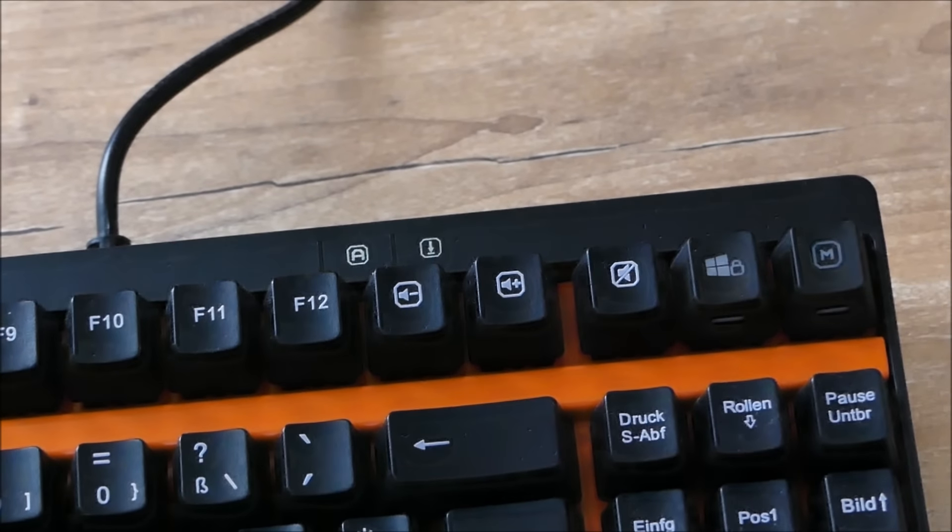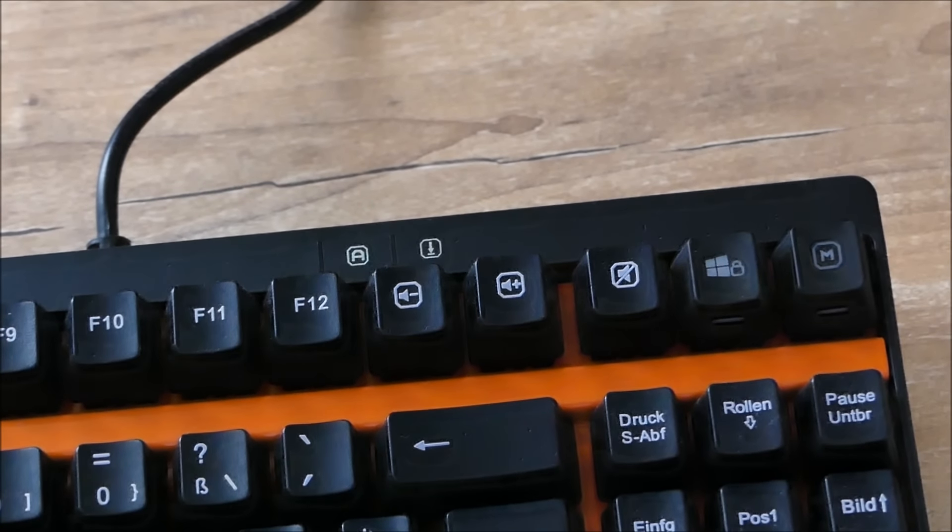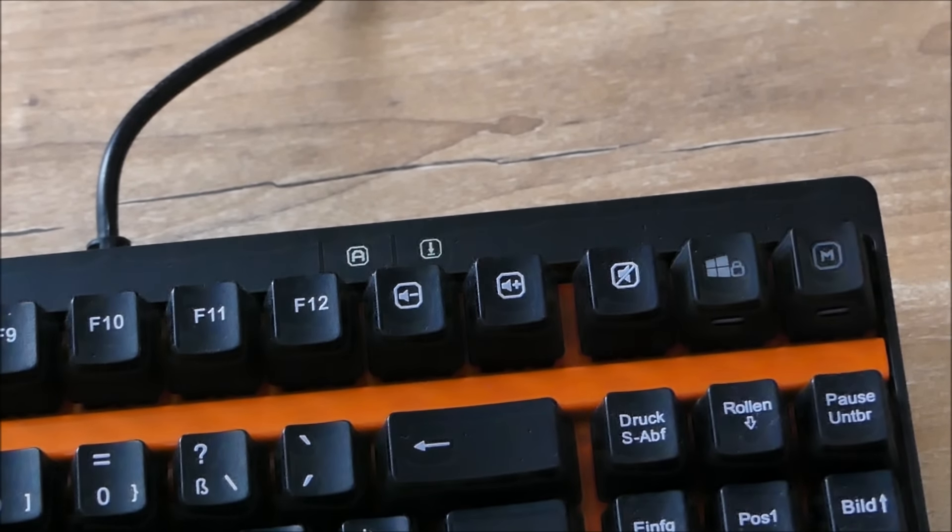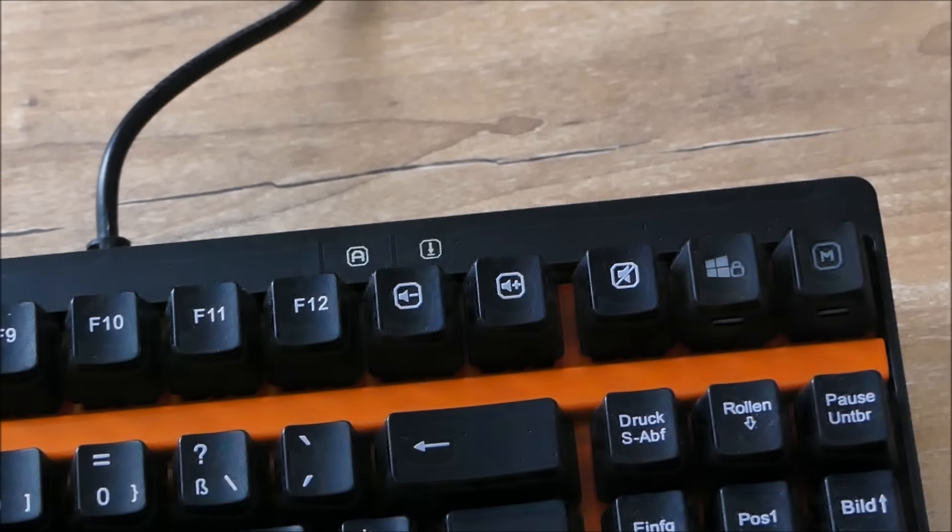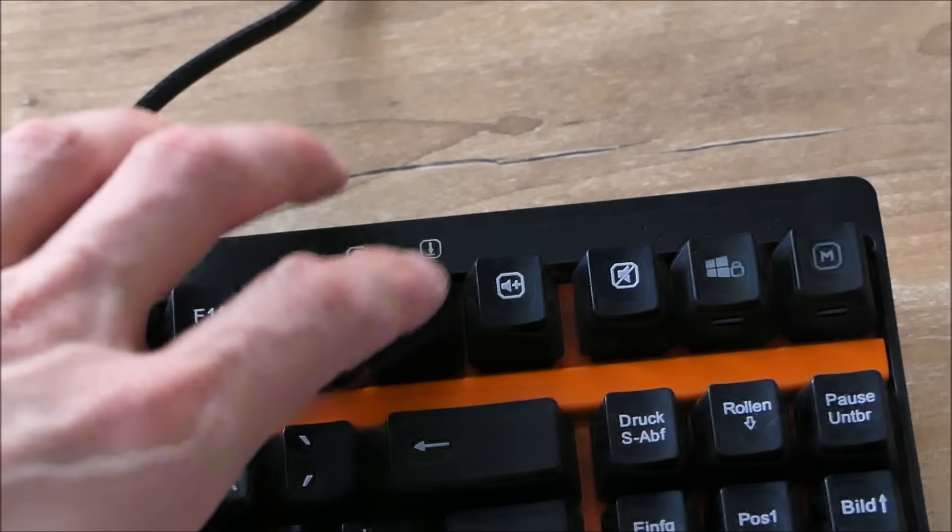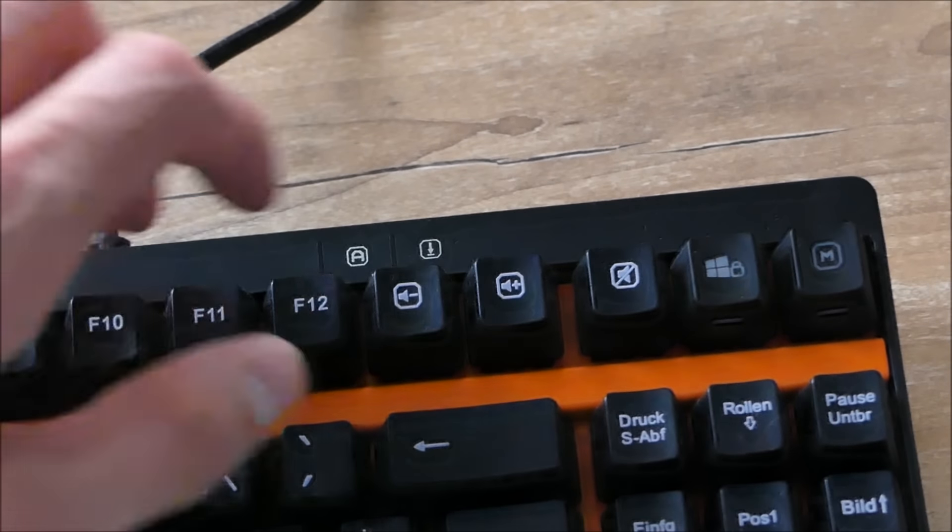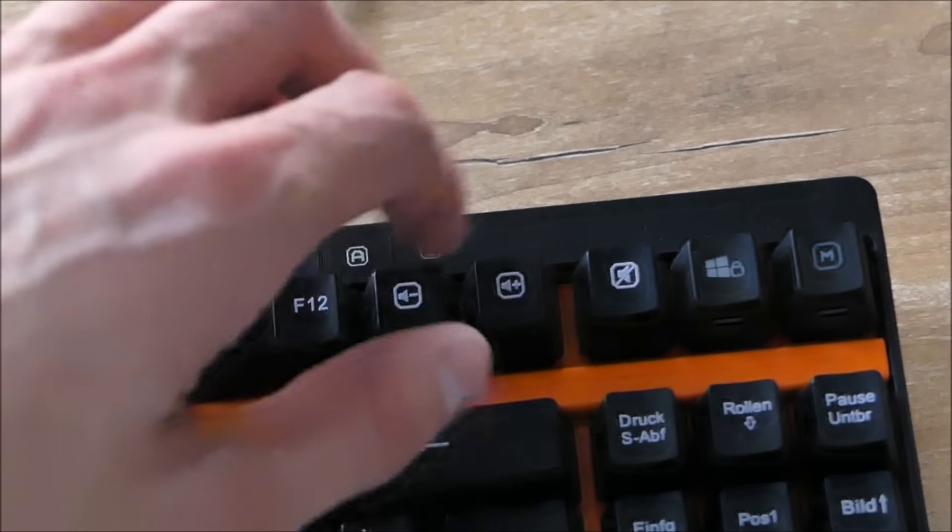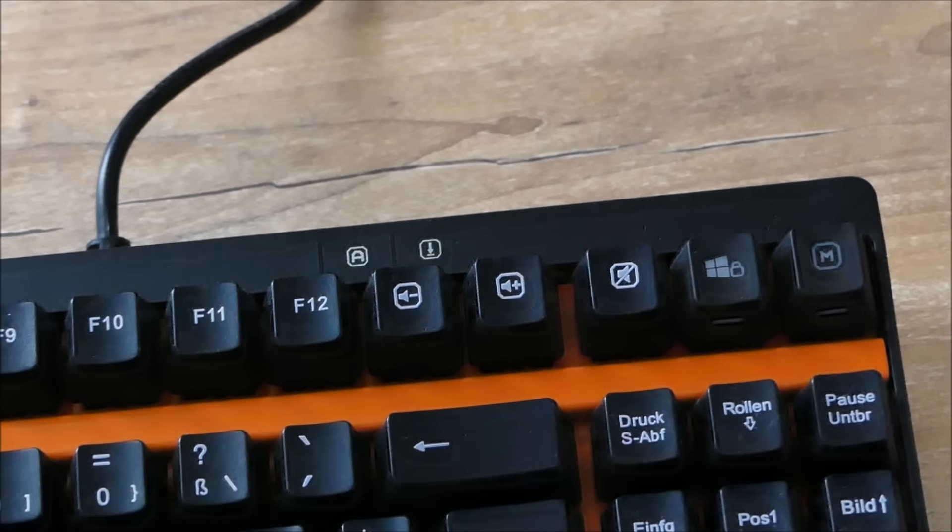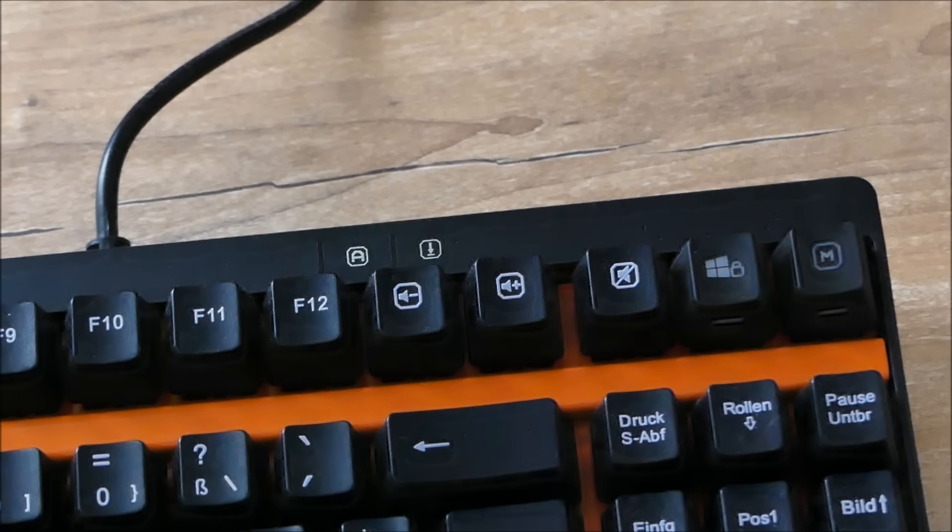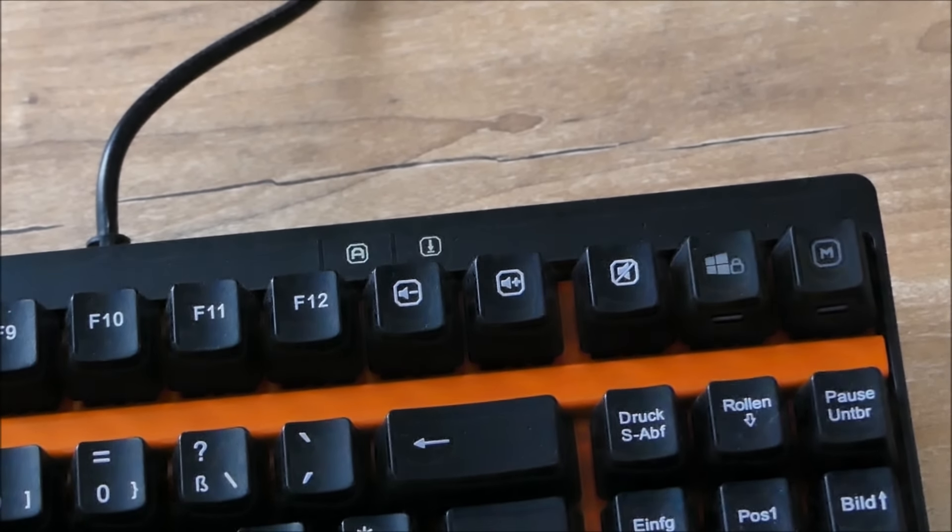The keyboard also has a few multimedia keys like volume down, volume up, and mute. Thank you.